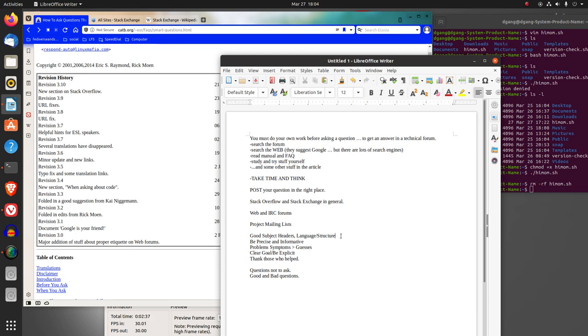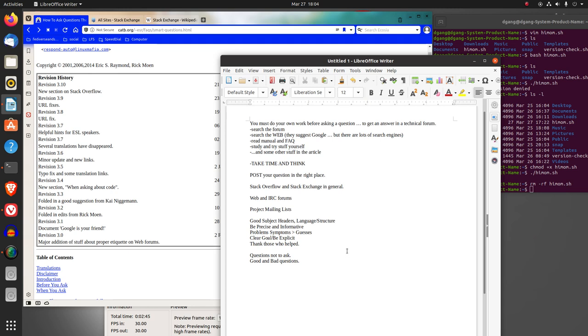When you ask your question, use good subject headers, watch your language structure, be precise and informative. State the problems—the symptoms are more important than your own guesses. Have a clear goal, be explicit, thank those who helped.